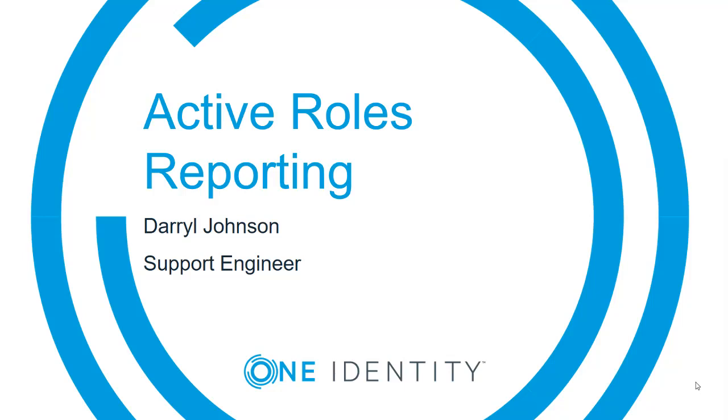In this how-to video, we will cover how to install and configure the Active Roles reporting components.